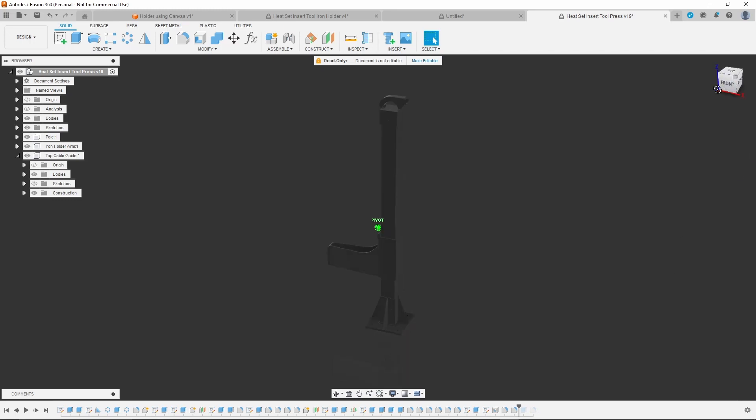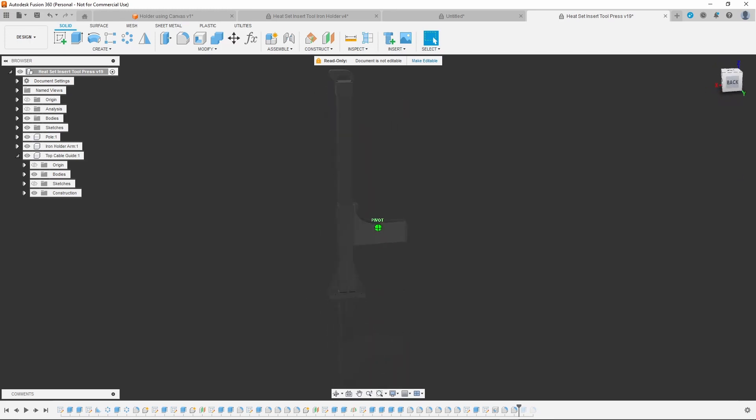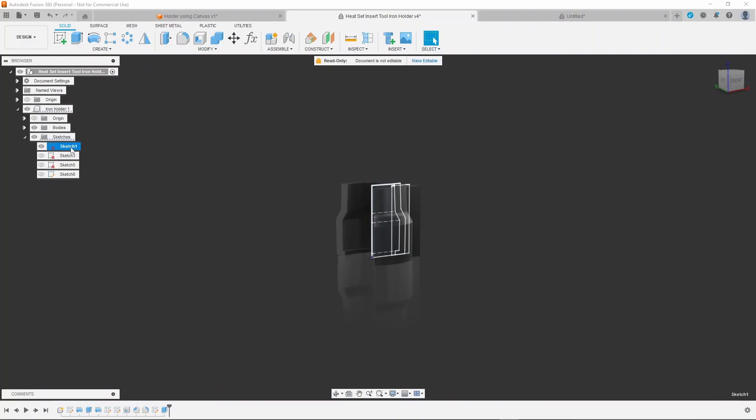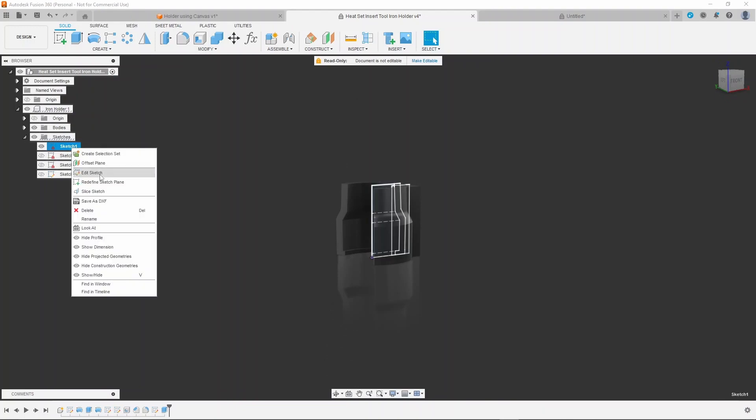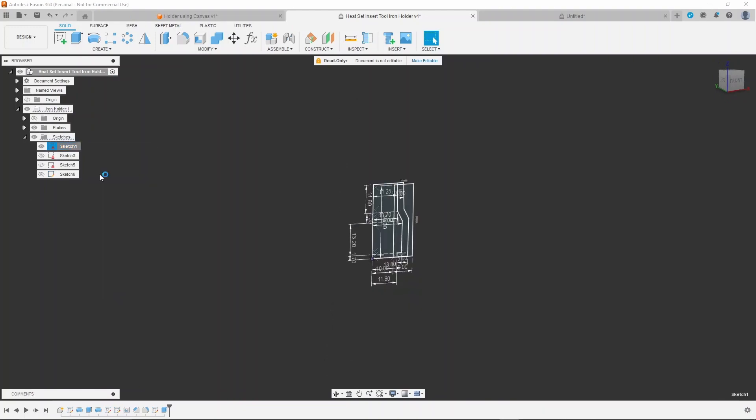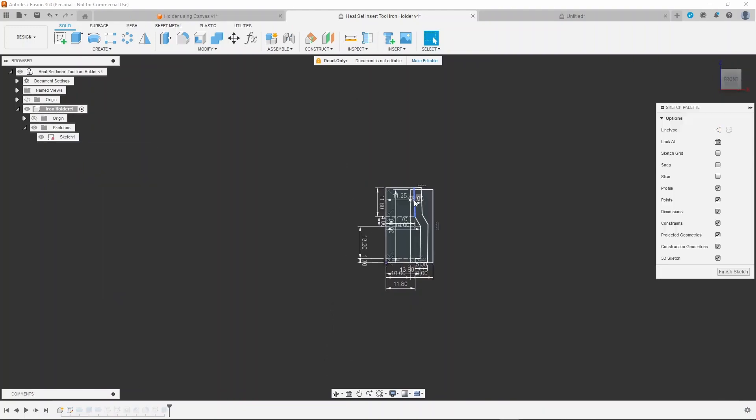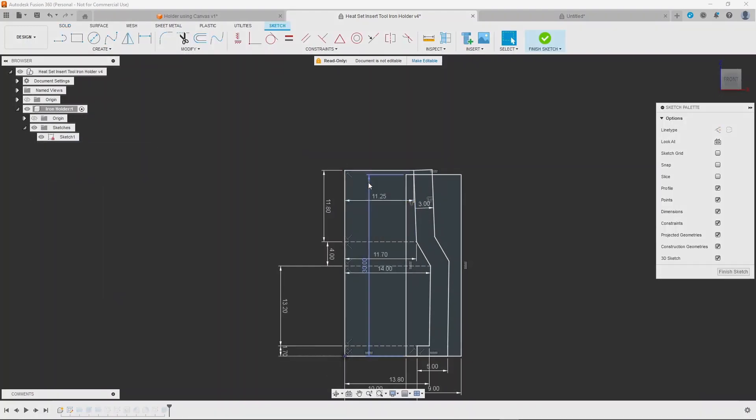I just want to show you an easier way to build the soldering iron holder for the heat set insert press. It's a much easier way to build it with canvases. The original way I did it was a bit complicated.